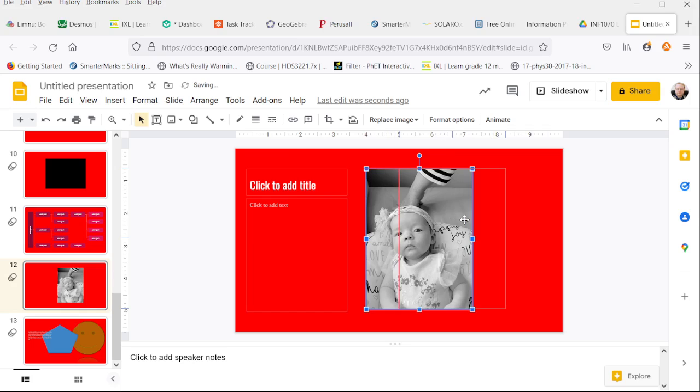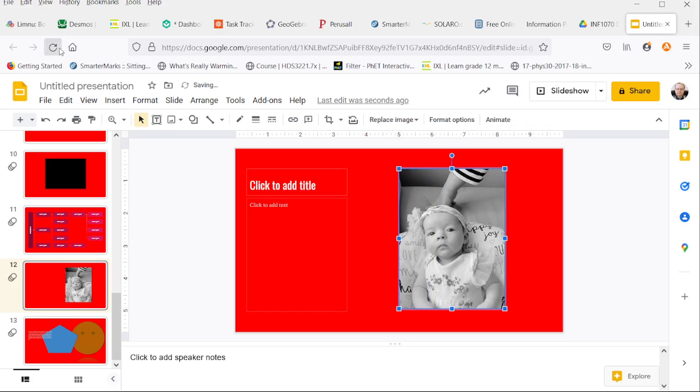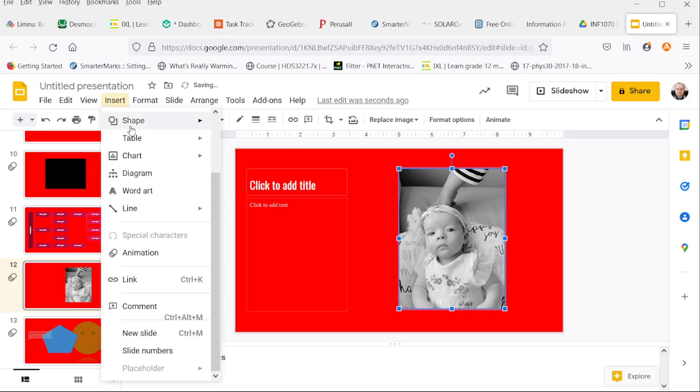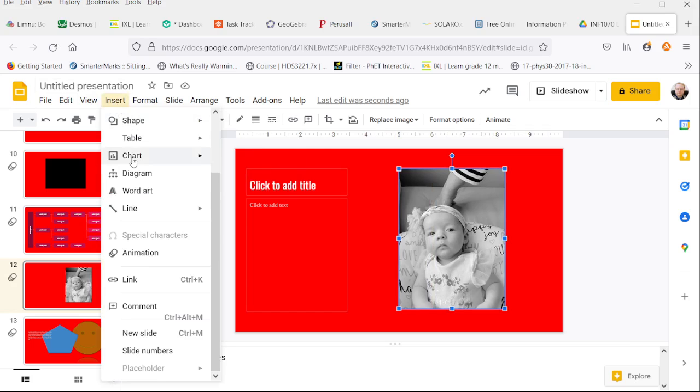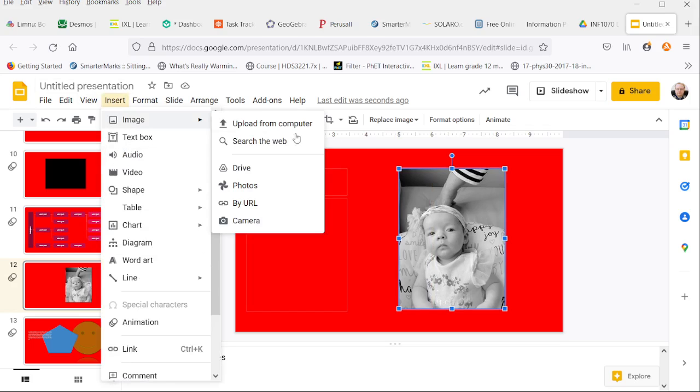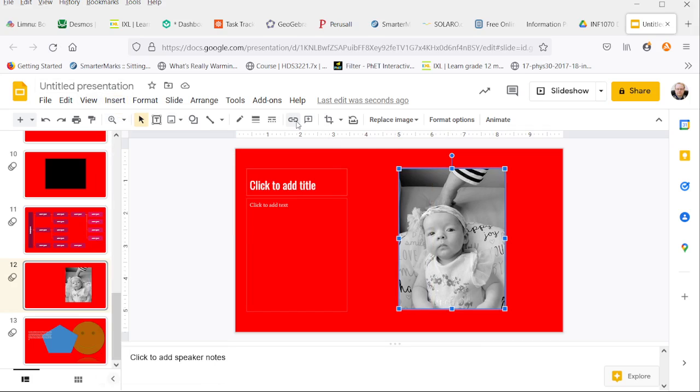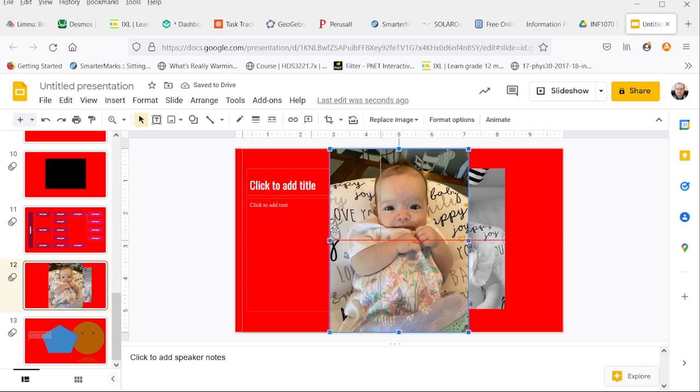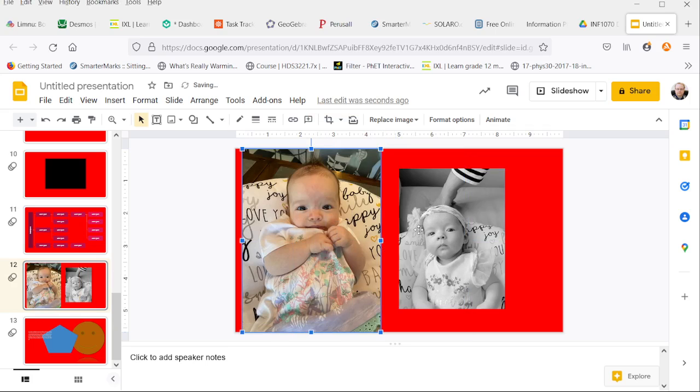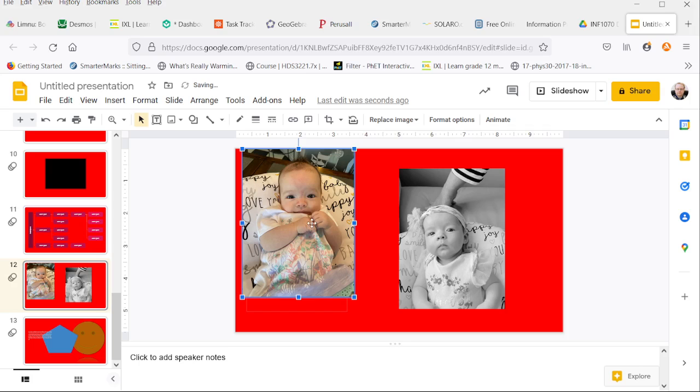So here we have one picture. We will add another picture to do the comparison. Let's say this one. And we'll reshape it so it's a similar size.